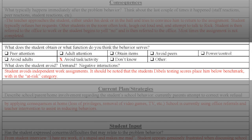Some of the more behaviorally specific functions listed on the functional assessment form include peer attention, adult attention, obtain items, avoid peers, power and control, avoid adults, and avoid tasks or activities. Your team should attempt to come to a conclusion as a group about which function the behavior is serving. It should be noted that a box is listed for teams that don't know — if this is the case, you will want to consult with your school social worker, school psychologist, or a behavior specialist.